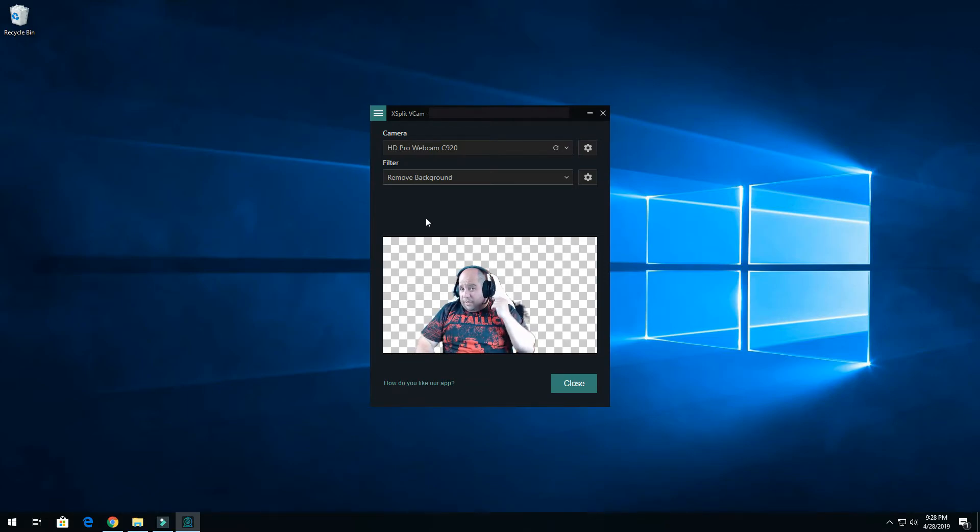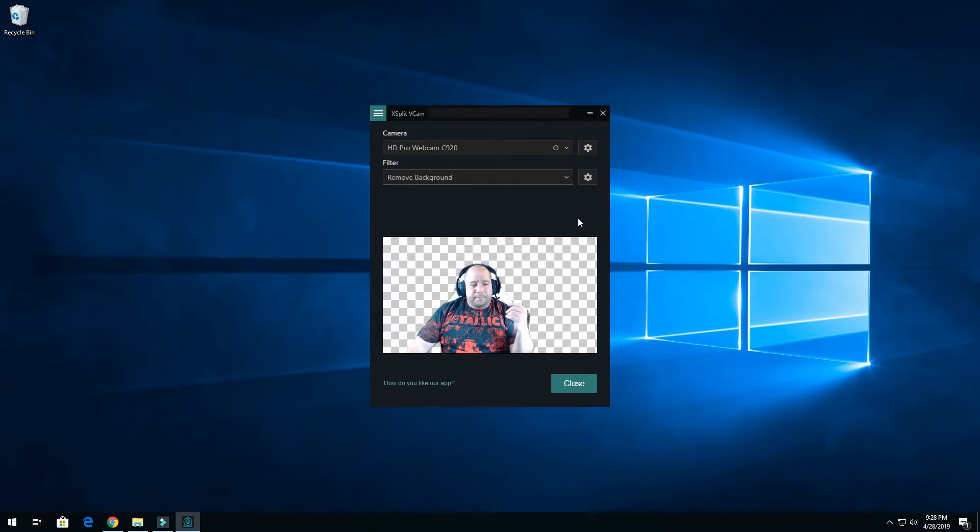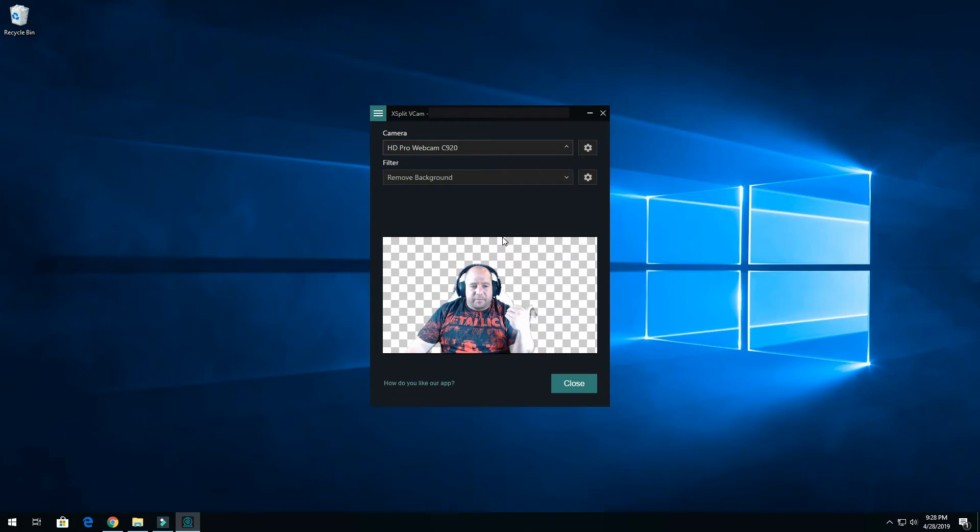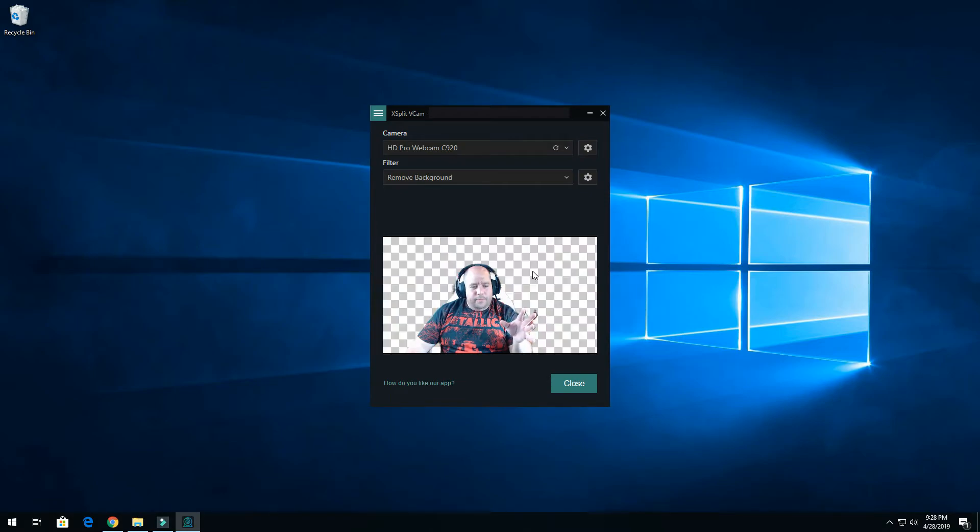So the Alienware Bluetooth headphones are amazing. But this software again, I just installed it, it's pretty awesome. It uses your, oh cool, if I click on here I see my background again, so that's cool.